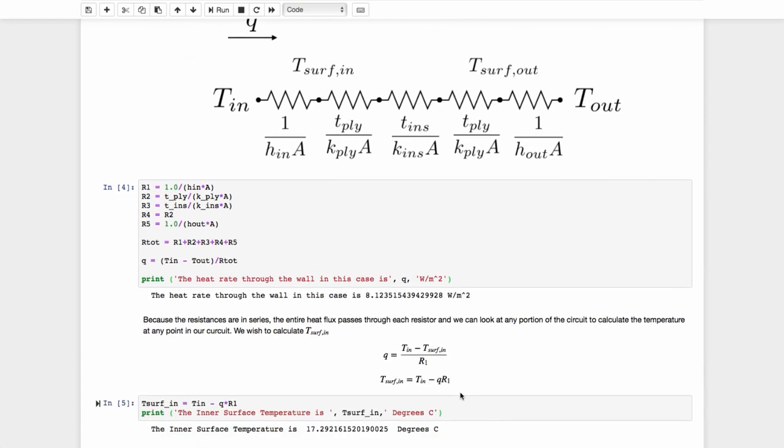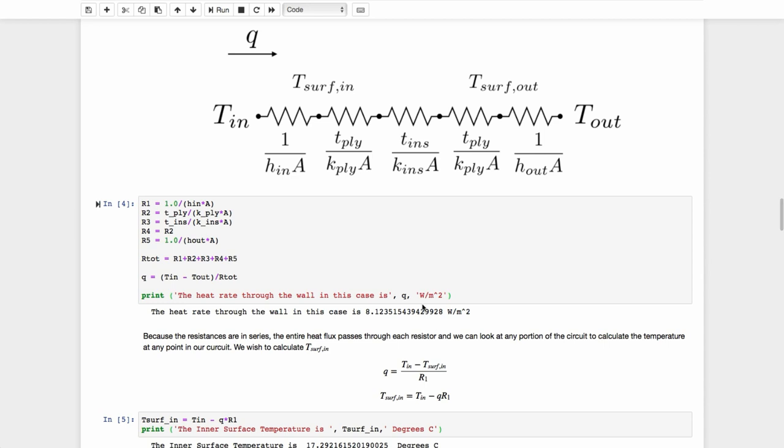Now, because the resistances are in series, this Q passes through each and every one of these resistors. And that means that we can look at any one of these resistors or any combination of these resistors together. If I wanted to know the temperature at this point here, I could simply rewrite my equation to say that that same Q that passes through each and every one of those has to be equal to T_in minus the temperature at this point over the total resistance between these two or the sum of resistors R1 and R2.